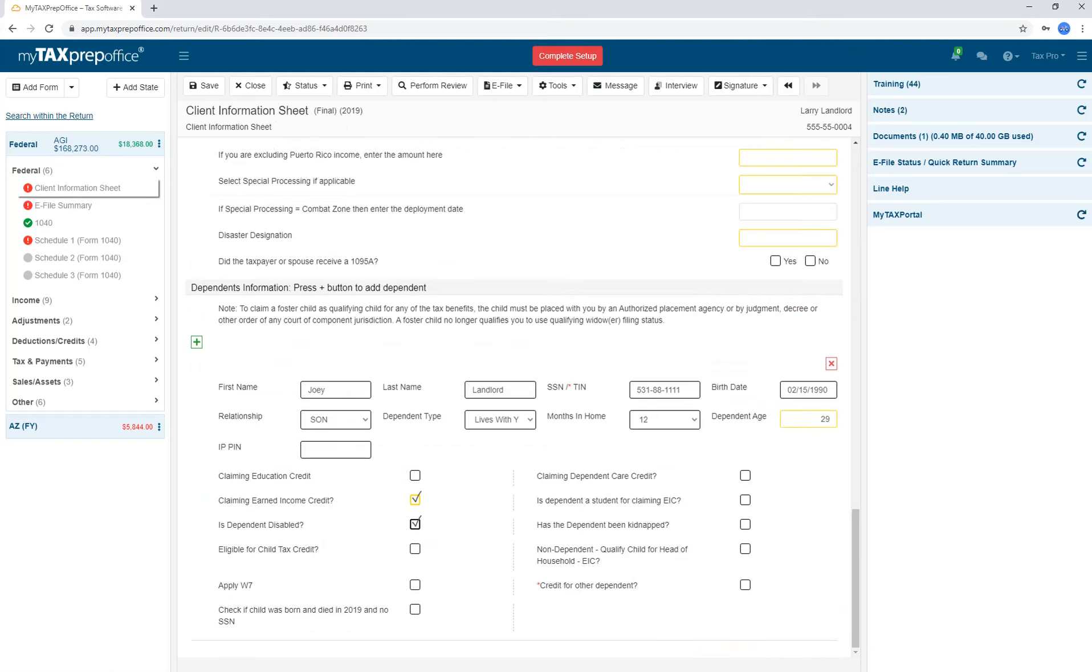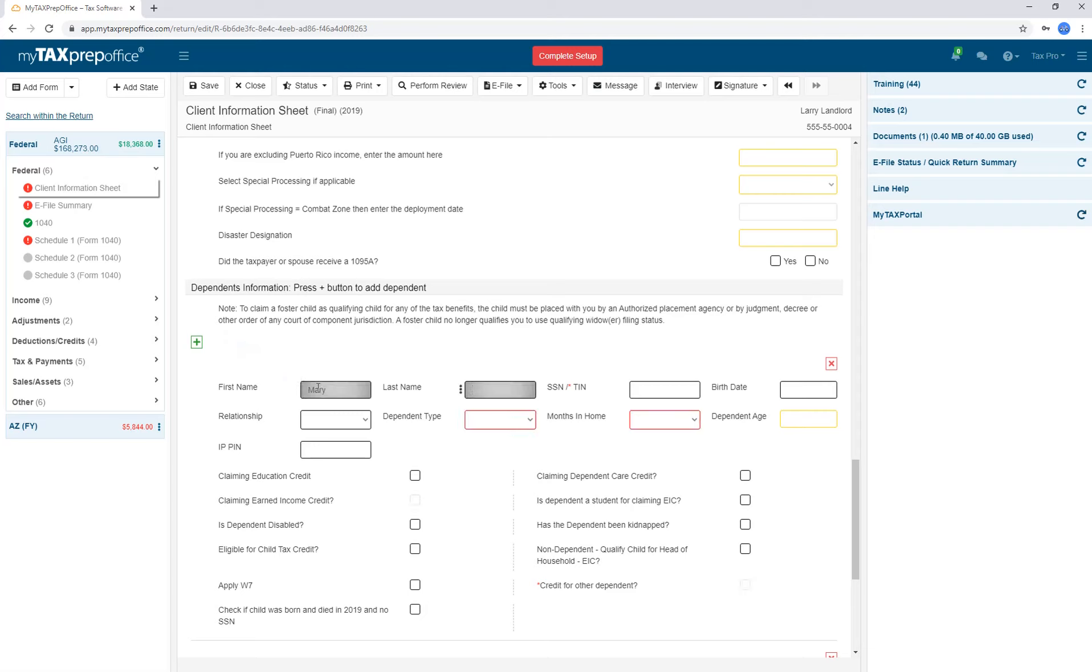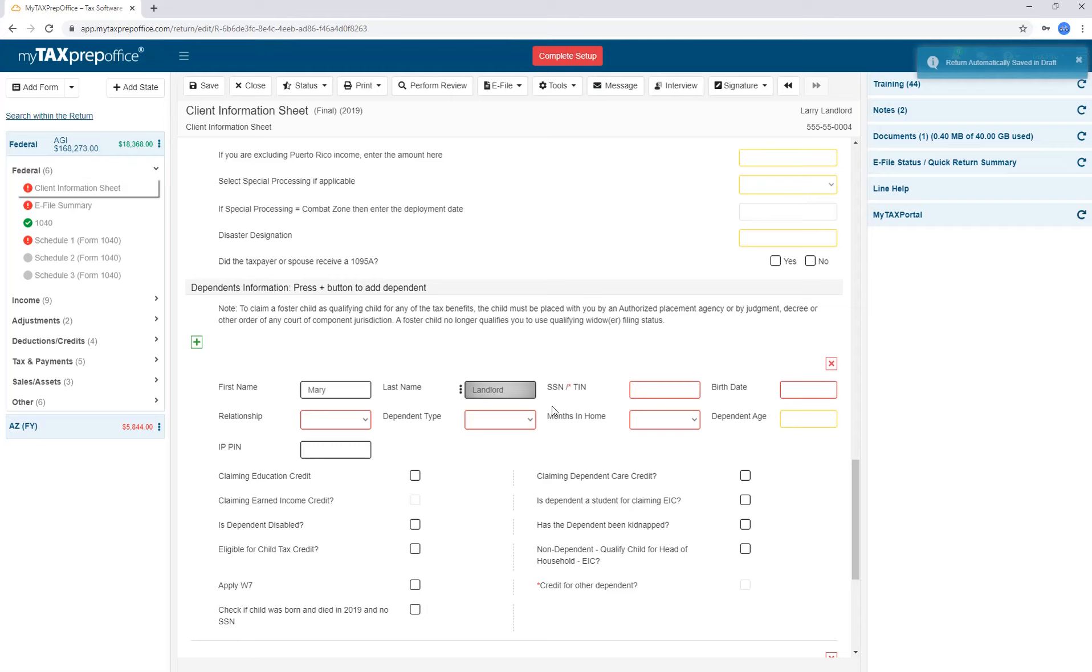To add dependent information to your individual 1040 returns, please open the Client Information Sheet. Click on the plus sign. Enter the dependent information. My Tax Prep Office will not automatically insert the taxpayer's last name. However, if they are the same, you can type the first letter of the taxpayer's last name and it will be automatically displayed there for you. You can select that and hit the Enter key. It will be auto-completed. Complete the rest of the required information.